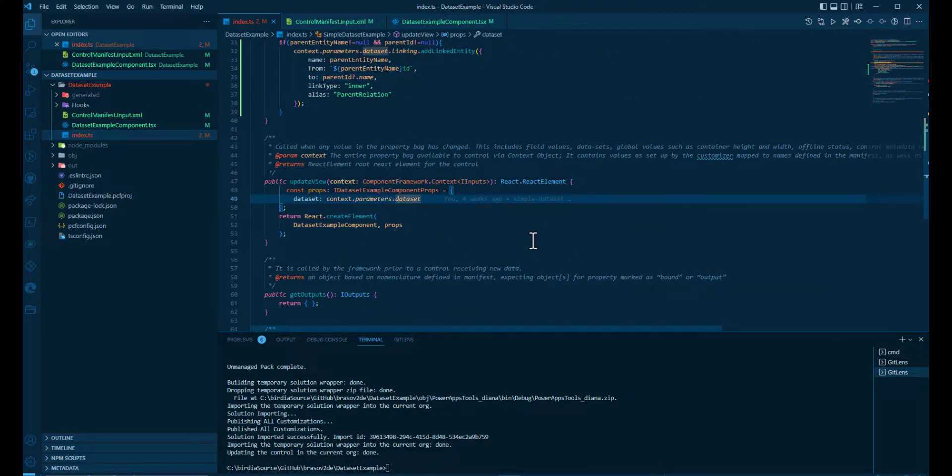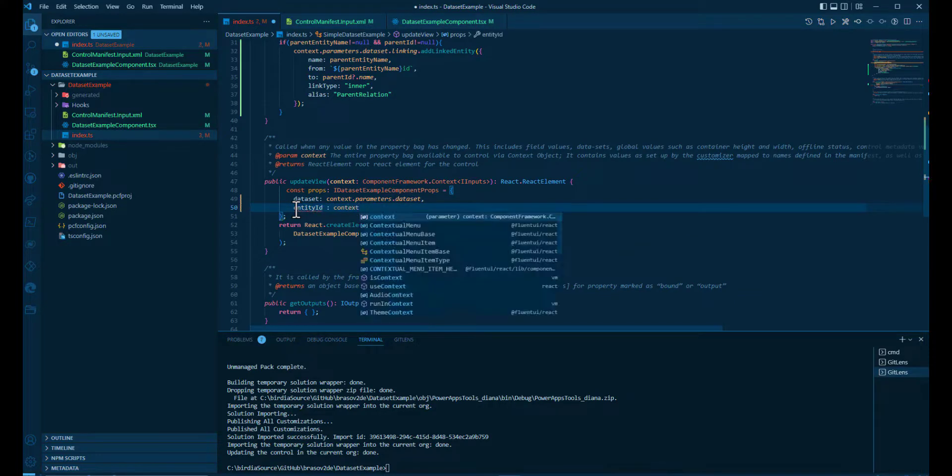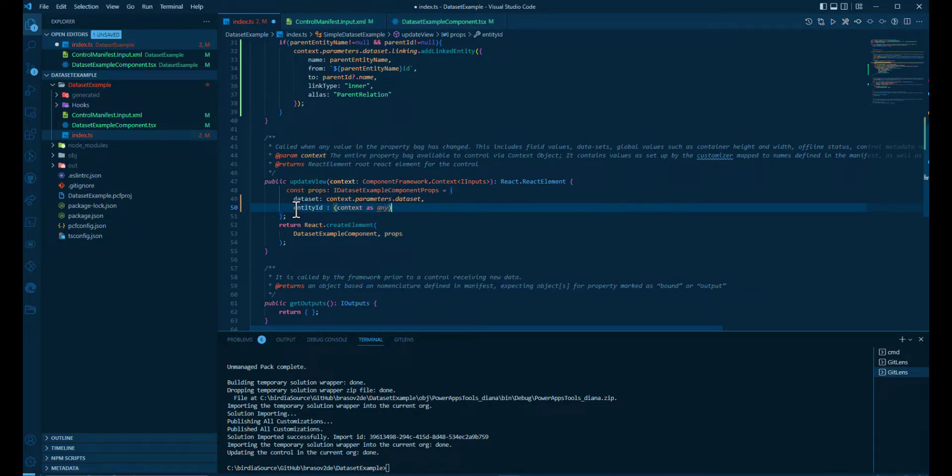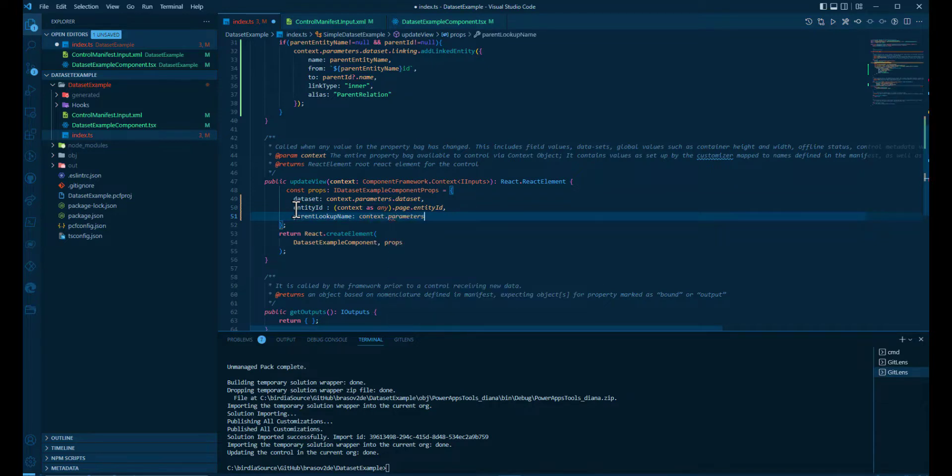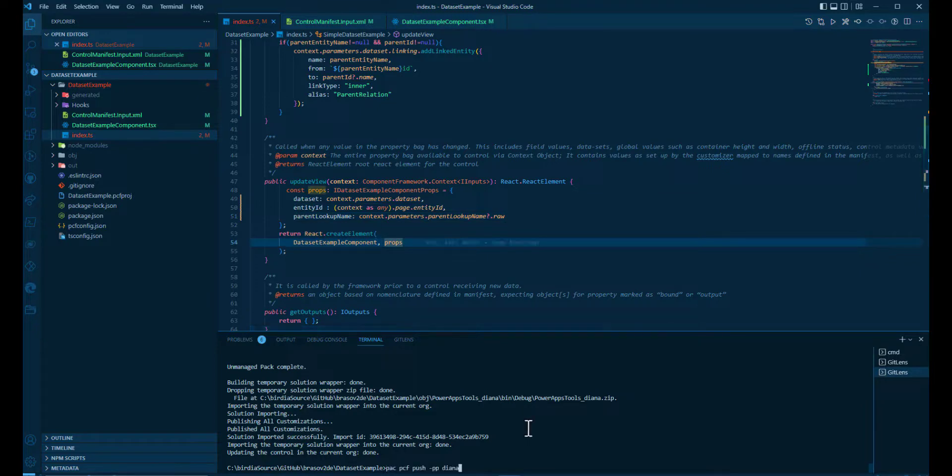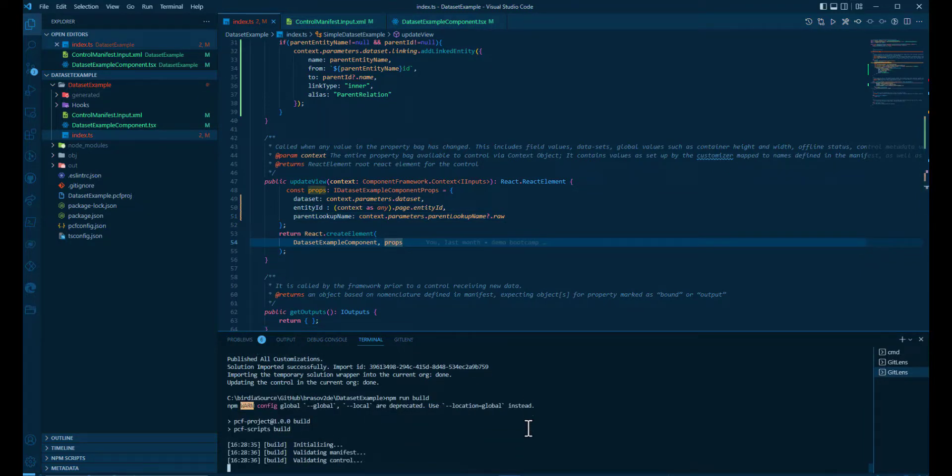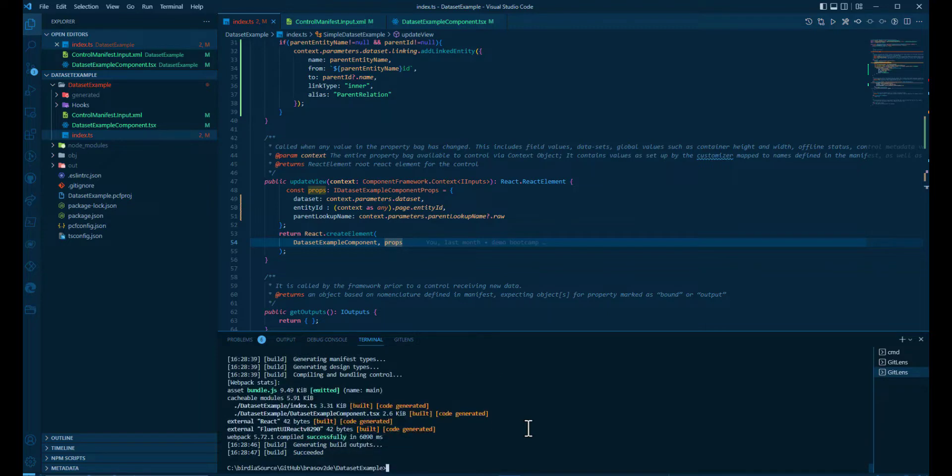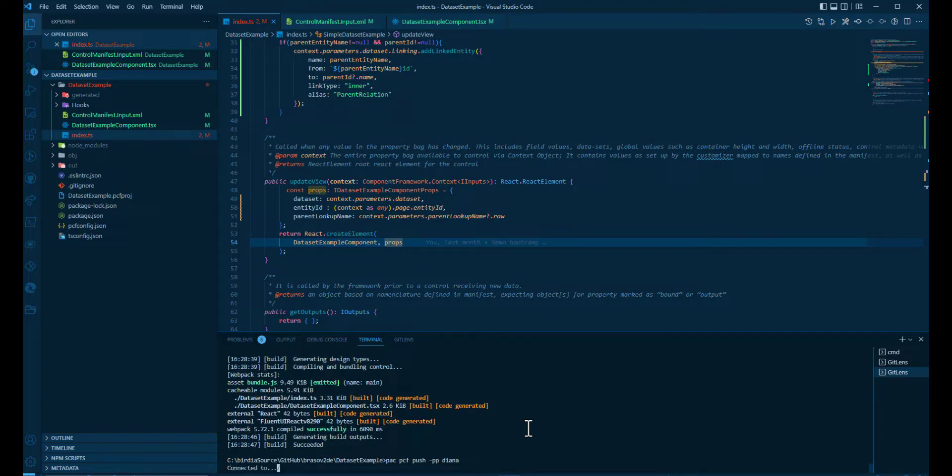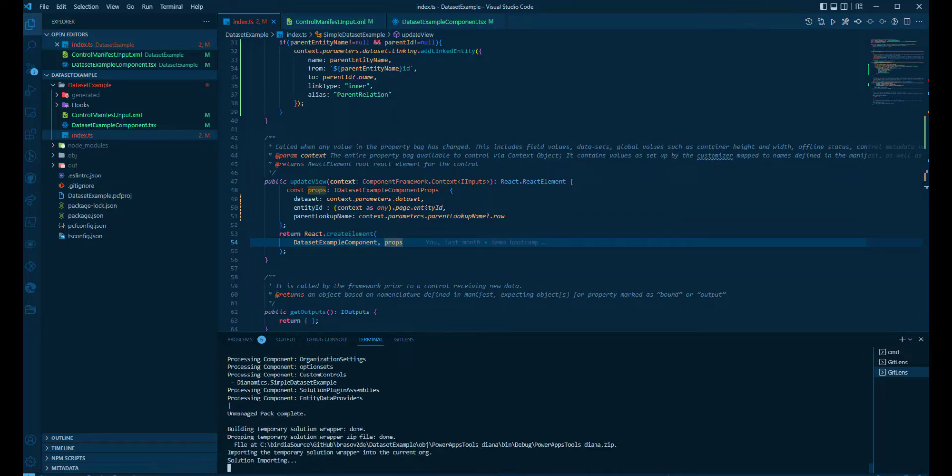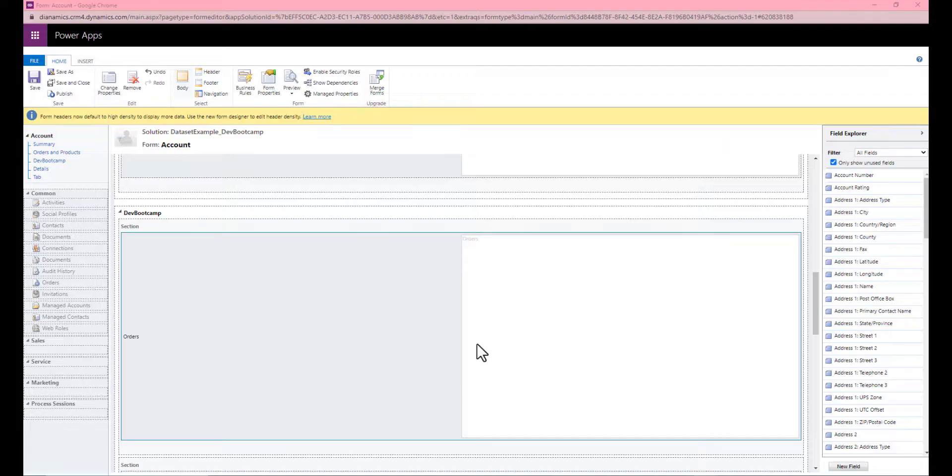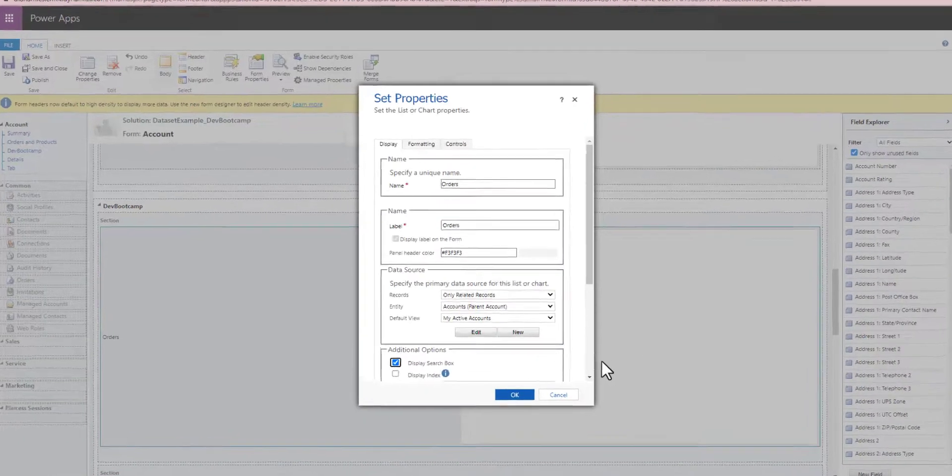Now inside the index.ts, we go to the update view and pass the parameters. We have the entity ID. We're gonna redo that for now unsupported because I don't know a better way except making some more parameters, and the name of lookup name. We are ready to bundle and to upload to the environment.